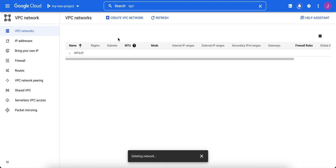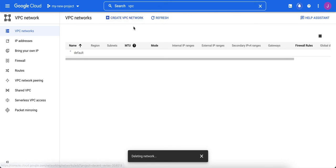Most likely, your first step will be creating a custom VPC network that will have just the subnets in it that you need for your project.